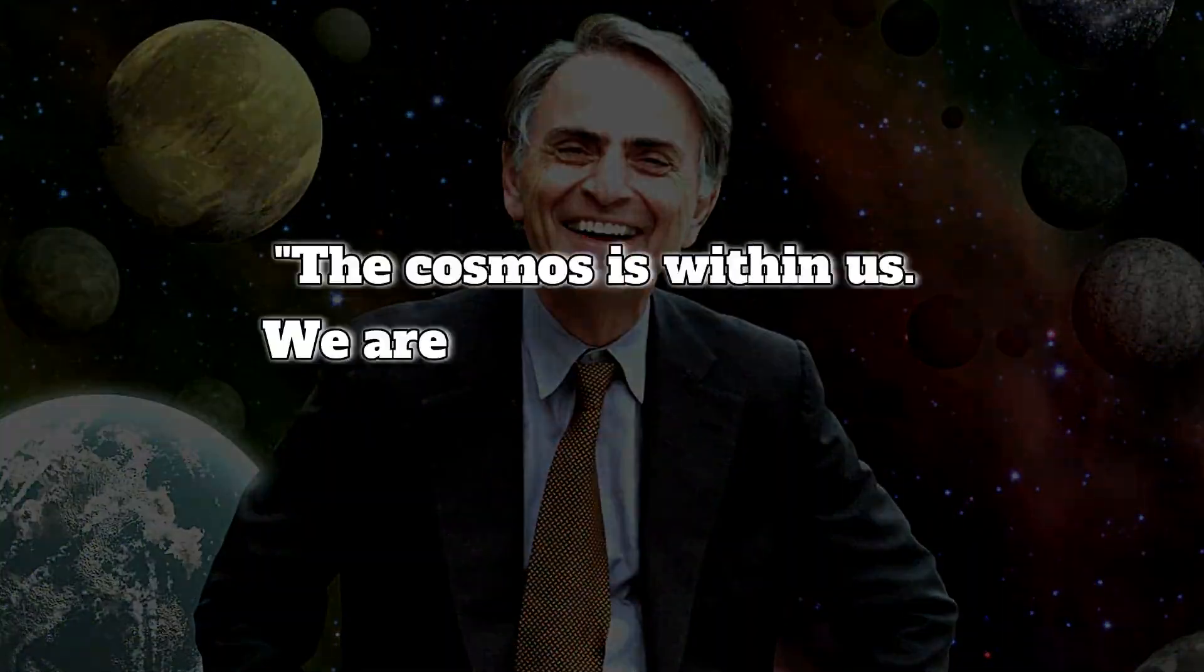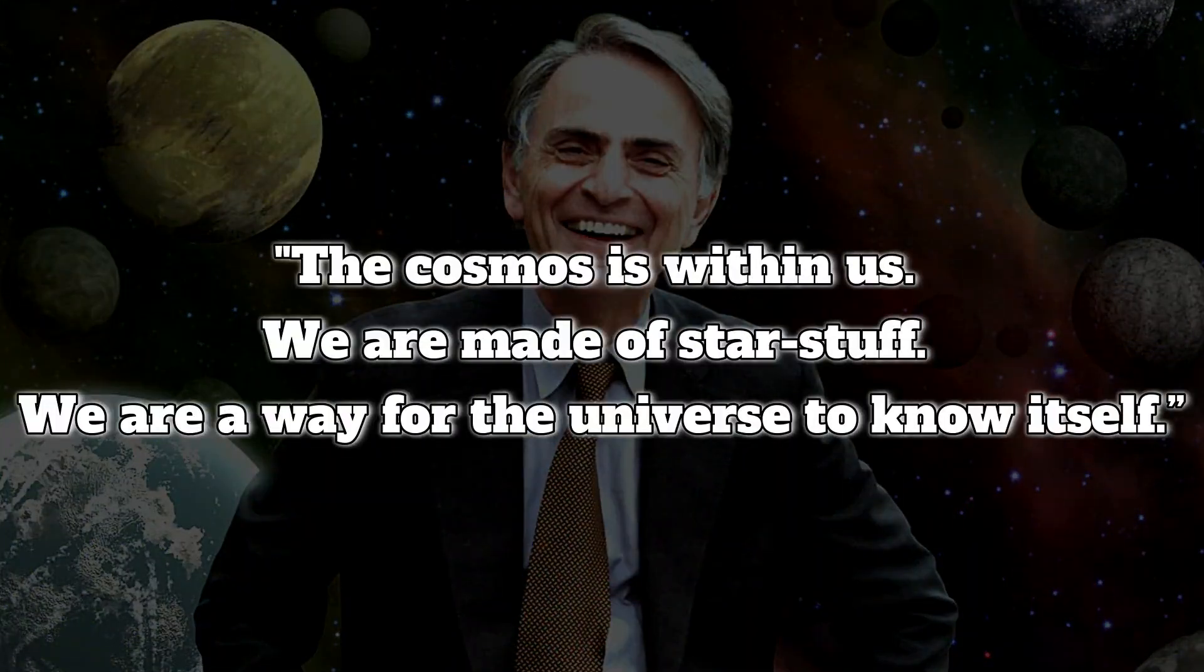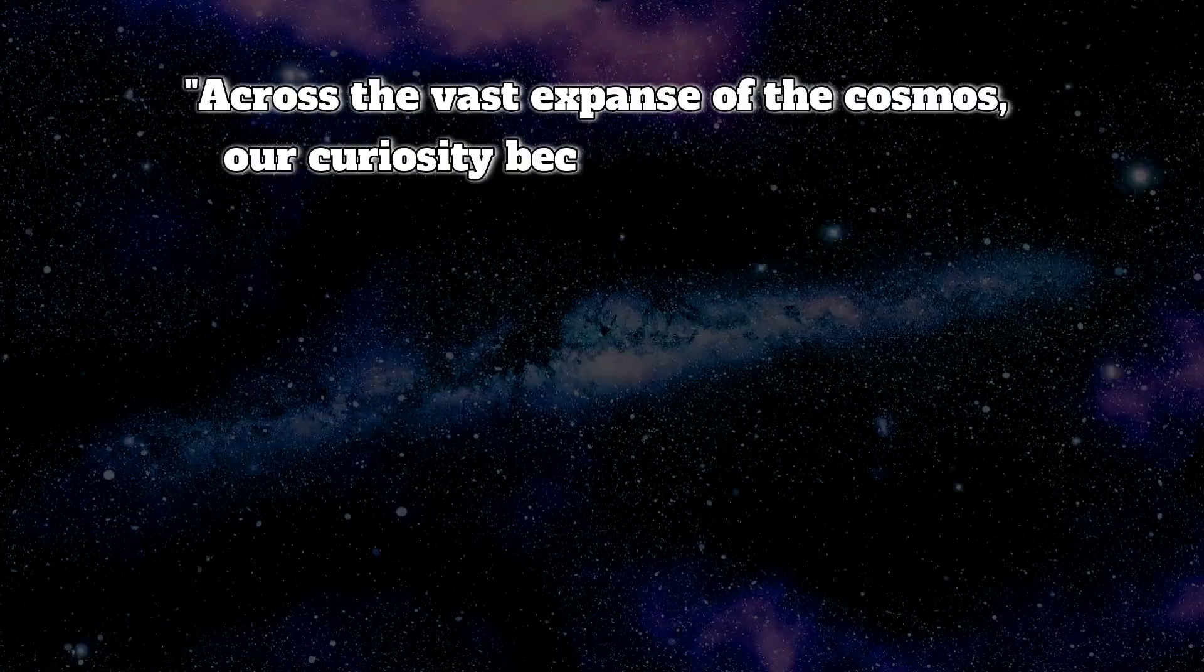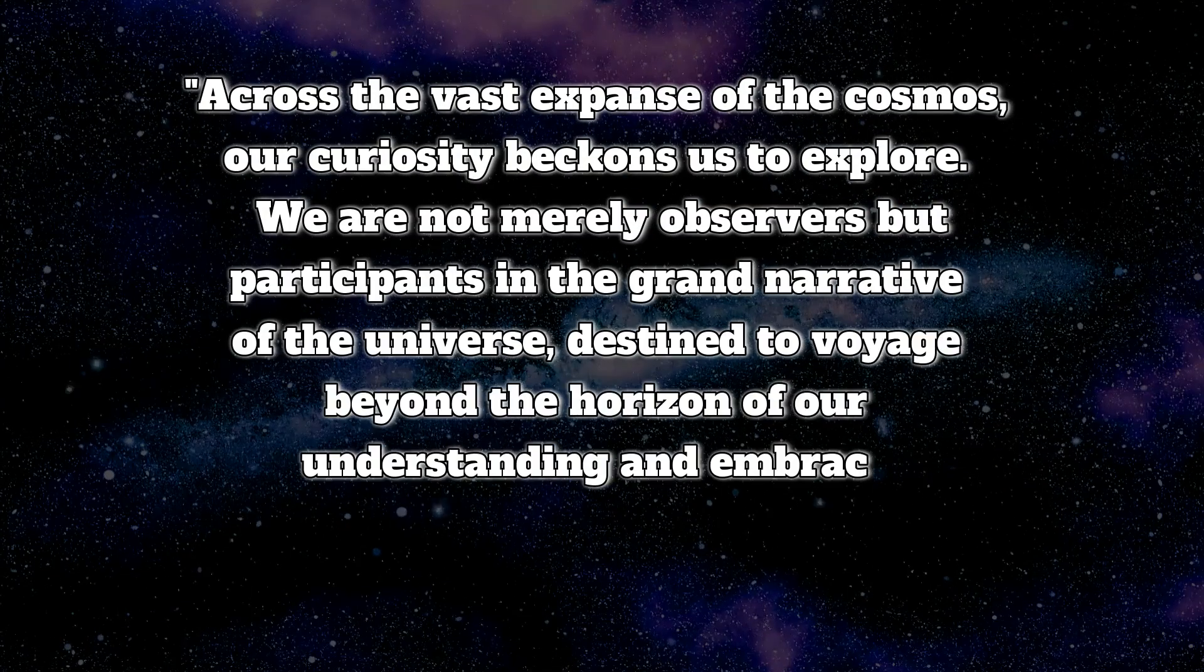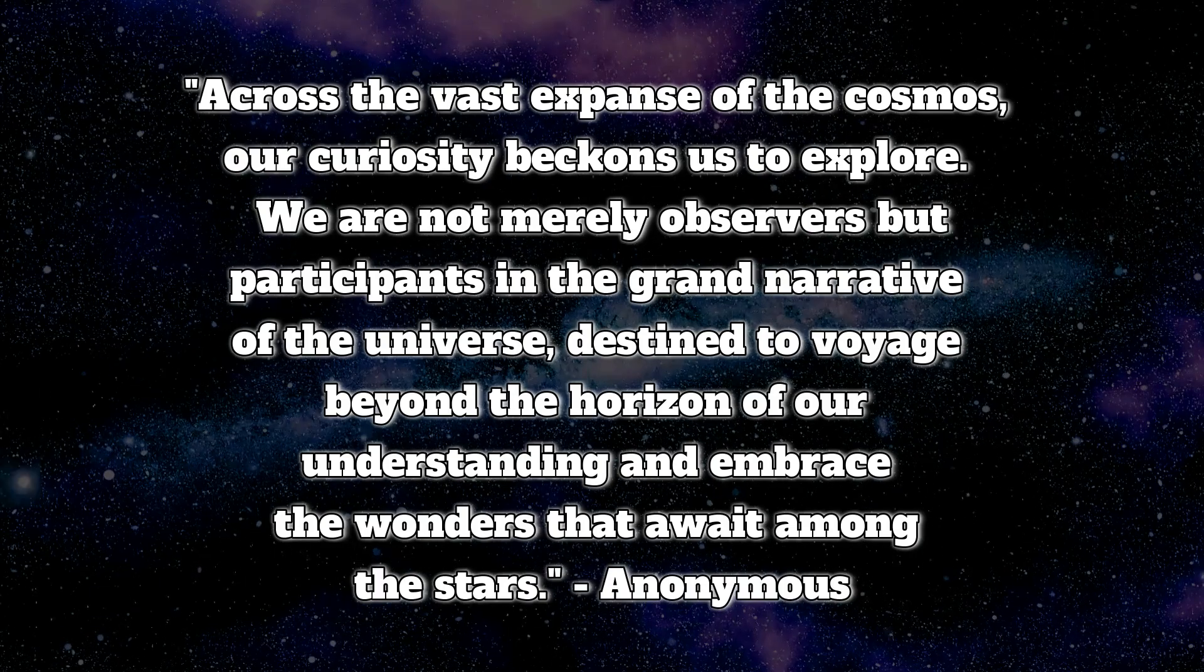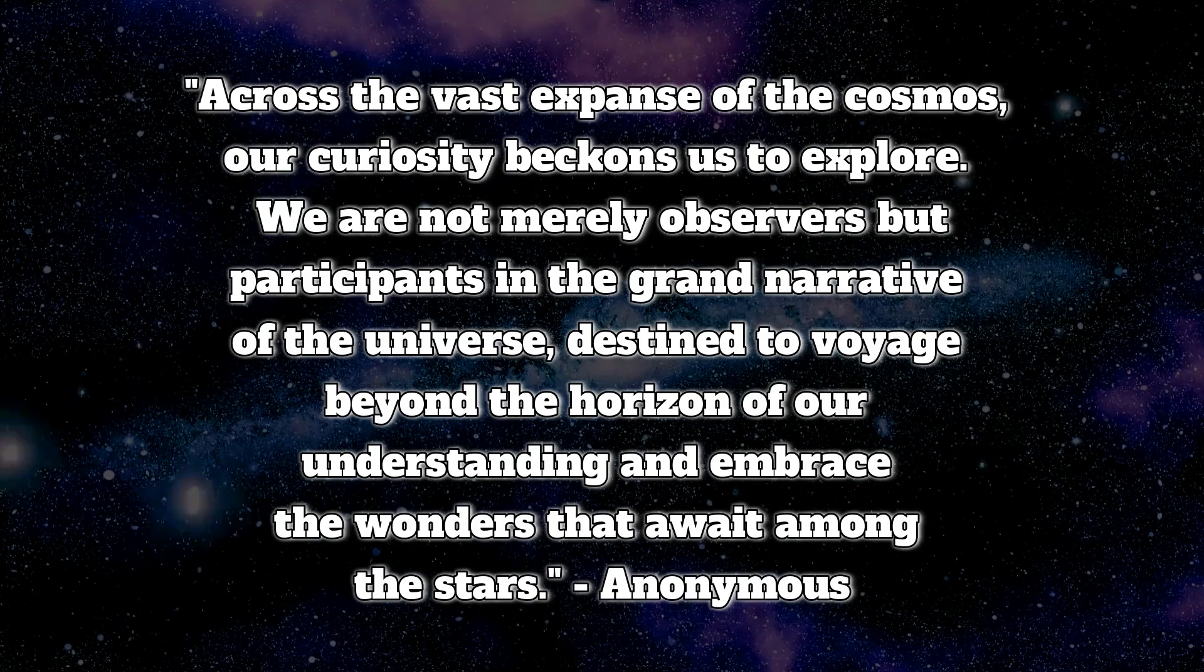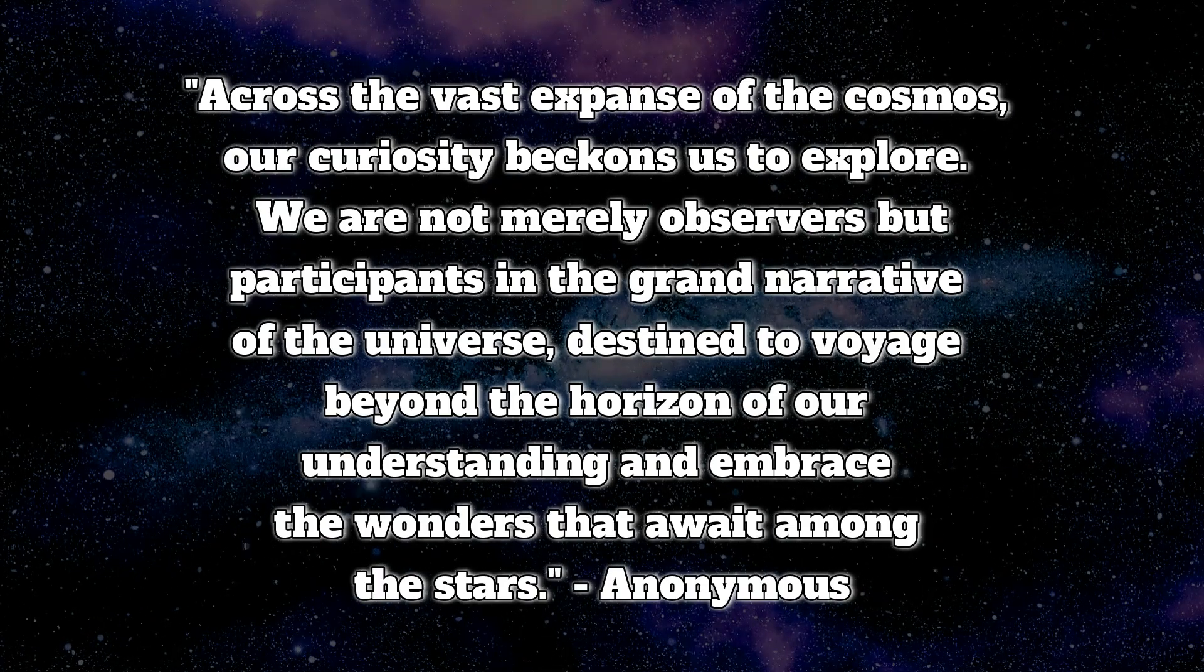As Carl Sagan once said, the cosmos is within us. We are made of star stuff. We are a way for the universe to know itself. The cosmos is within us.